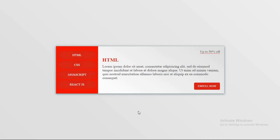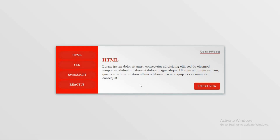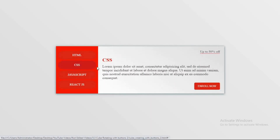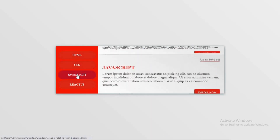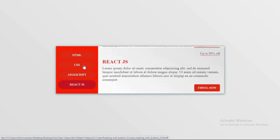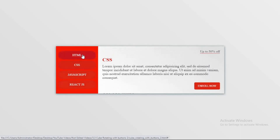Hello guys, welcome to another tutorial. In this tutorial we are going to create a nice tab menu. As you can see, on the right side it has tab contents and on the left side it has tab buttons. By default it displays the HTML contents, but when you click on any of the buttons it rotates in a 3D way and displays the contents of that tab. Creating these tabs is pretty simple, so let's start.